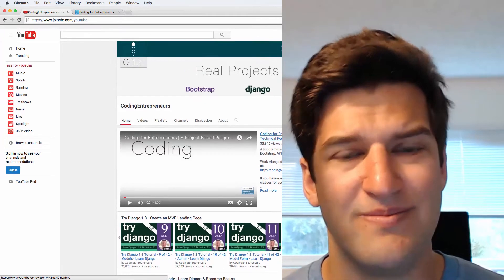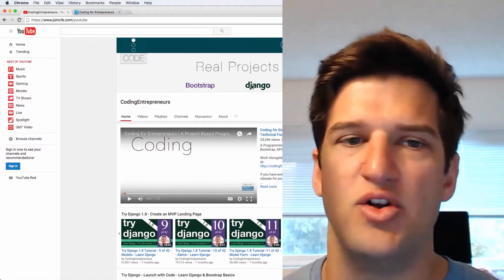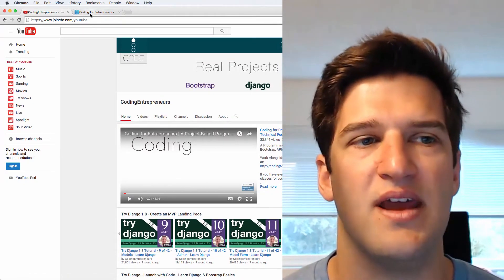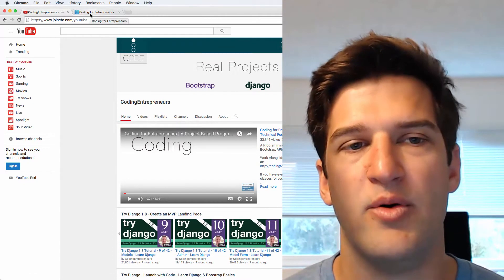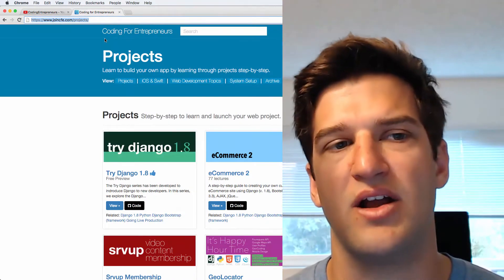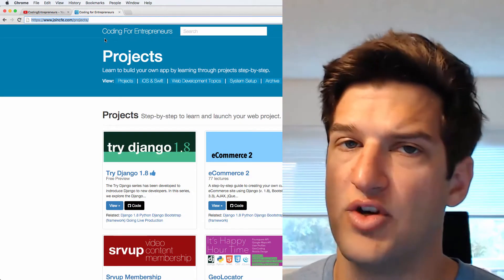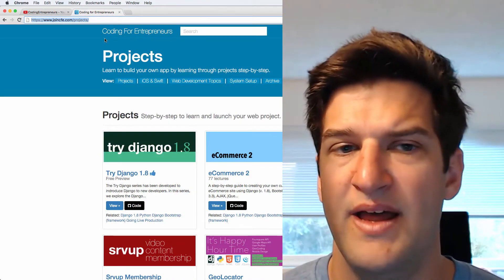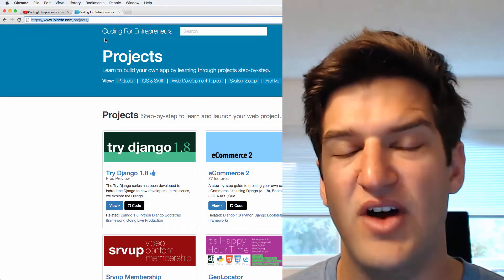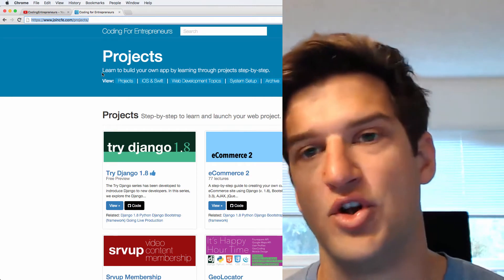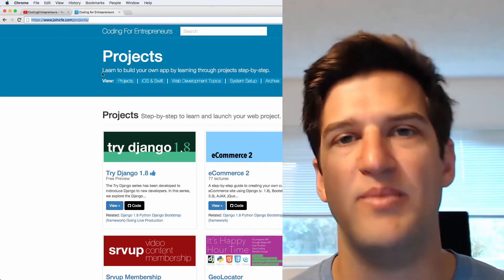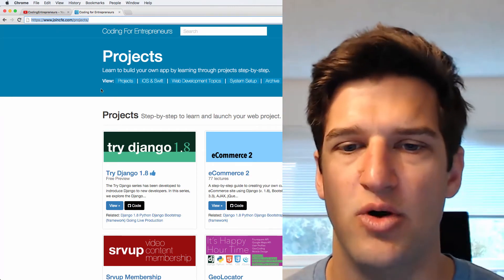Please subscribe on our YouTube channel. We will continuously add content there, but we're really trying to add a lot of content on codingforentrepreneurs.com, that is joincfe.com. We have a ton more content there for you to learn and get better at Django and web development in general.